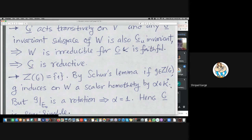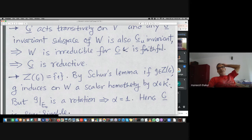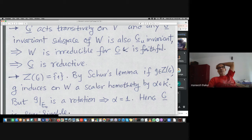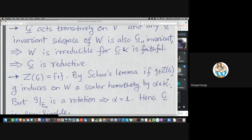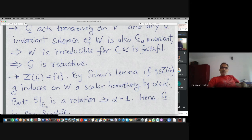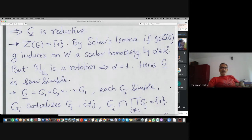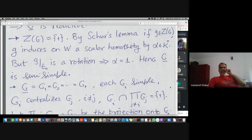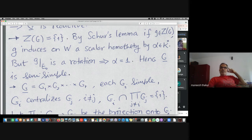Why is it faithful? You have trace-zero elements on which the action is irreducible. If something non-trivial fixed the trace-zero part, then it already fixes k — it fixes the identity element. The center is trivial by Schur's lemma: if something is central then it is a scalar homomorphism on the 26-dimensional space, and on E_0 it should be a rotation; E_0 is odd-dimensional, so the scalar must be trivial. This shows the group is semi-simple.